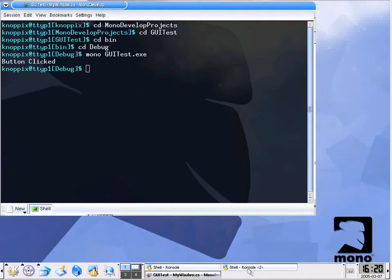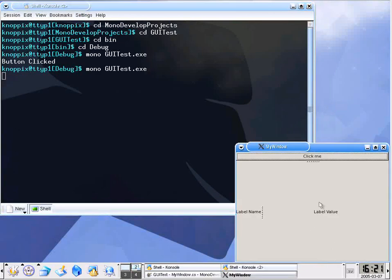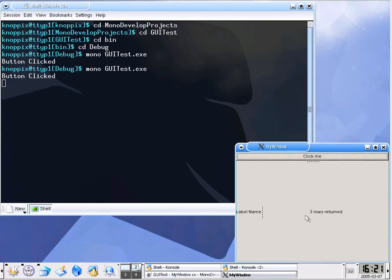And back over to our console. And I will go ahead and run it. MonoGuiTest.exe. Now you can see that we have the original values as normally set. When we say click me, it takes just a moment, but ultimately it comes up and says 3 rows returned. Because my table has 3 rows in it.